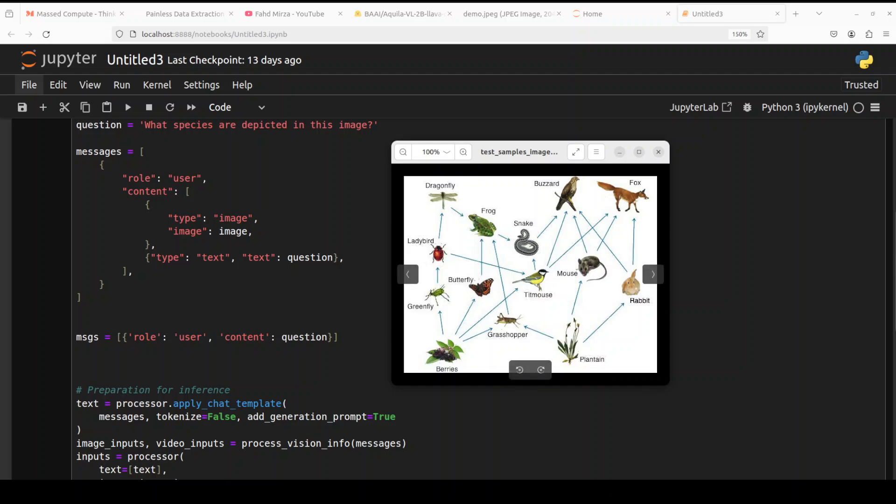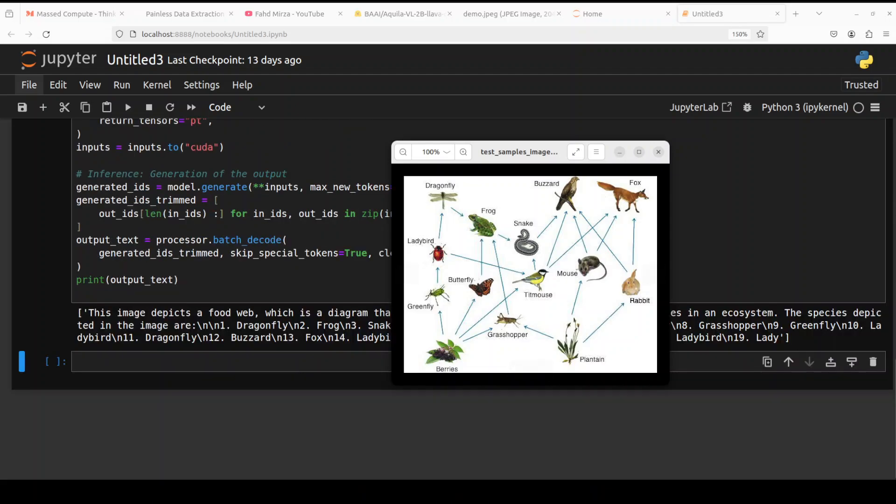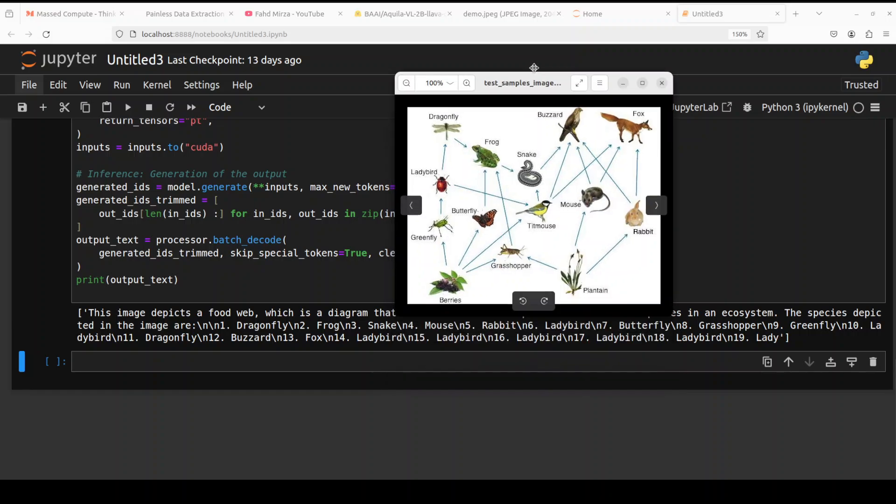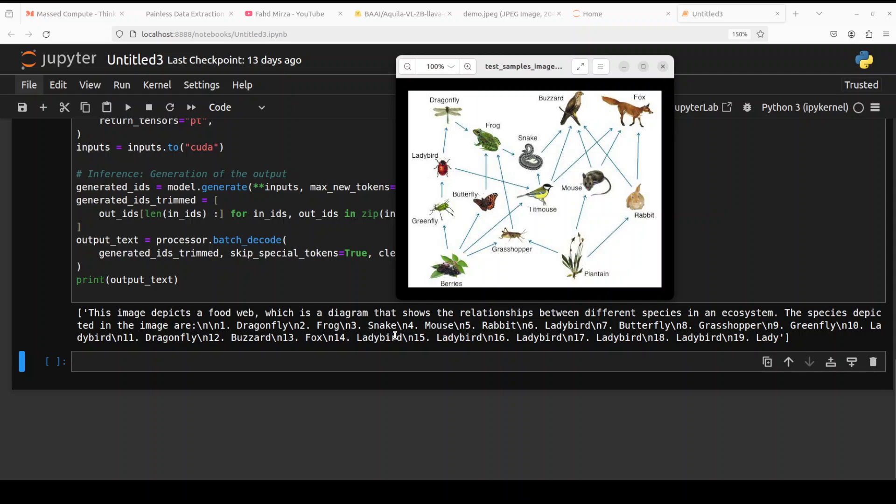In the next example, I'm asking it what species are depicted in this image. Let's see what it says. So if I go down, it says the image depicts a food web, very nice, which is a diagram that shows the relationship between different species in an ecosystem. The species depicted in the image are dragonfly, frog, snake, mouse, rabbit, ladybird.